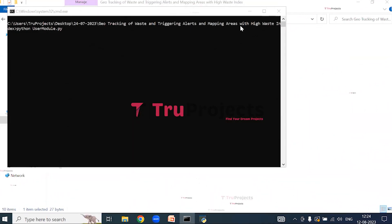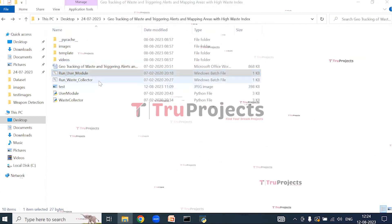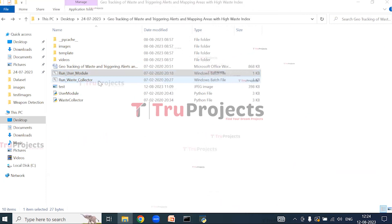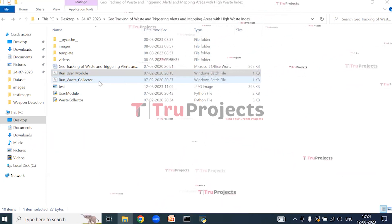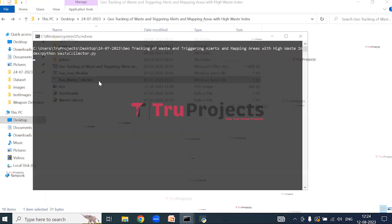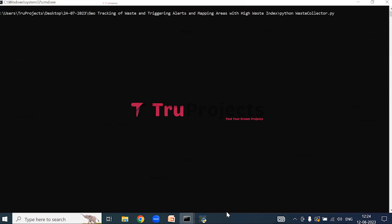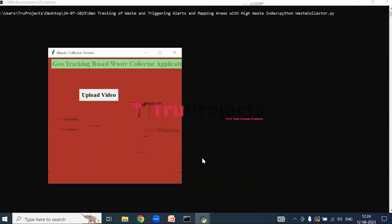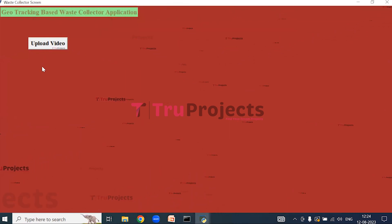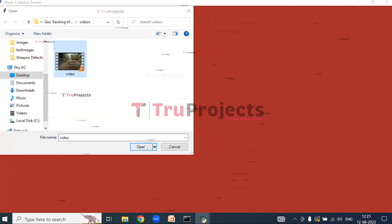Now open the Waste Collector module. This is the run.bat file of the waste collector. Instead of executing the project in the command line interface, we have created a Windows batch file. Double click on the run.bat file. This is the graphical user interface of the waste collector. Here we are supposed to upload a video — click on Upload Video and select the video, then click open.